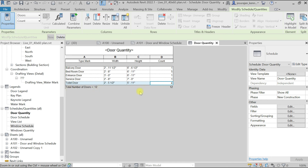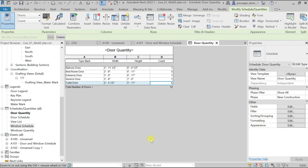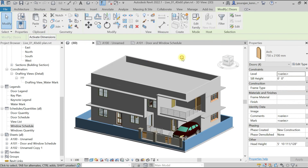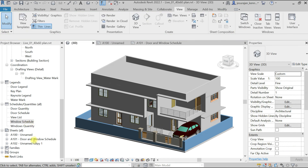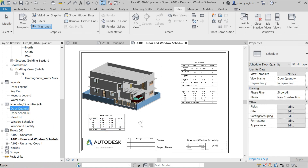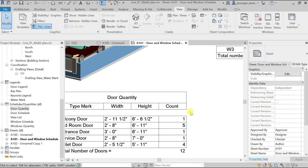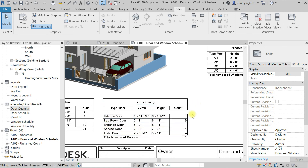We have the total count. I don't need the duplicate count row — I only need one. Go to Edit Type, Sorting and Grouping, set it to 'Title and Total', and click OK. Now it looks better. We can add this schedule to the sheet. Choose the same sheet, select Door Quantity, and place it. You can see there's a gap between the data and the title — let's remove that gap. Double-click and go to Appearance.